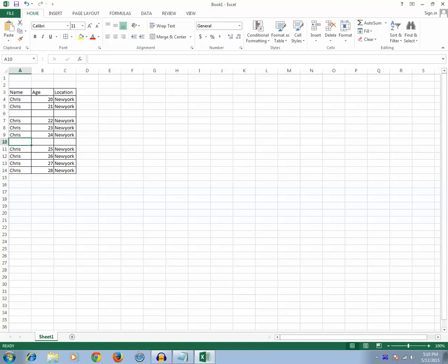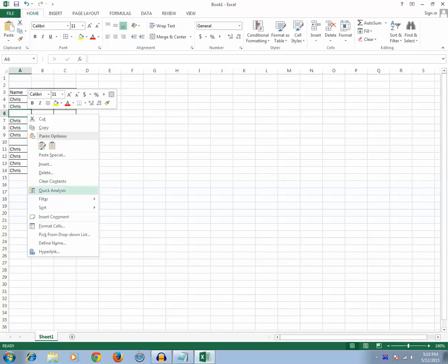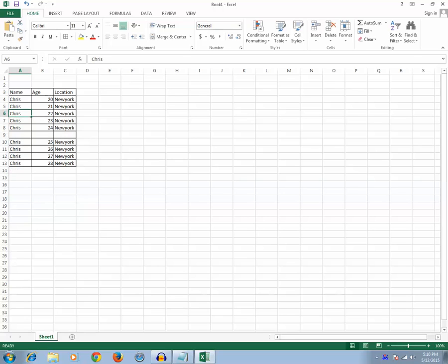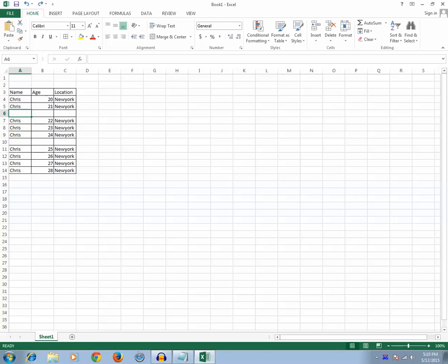One way is by selecting the blank row and deleting the entire row. But this is a manual process. If you have only three or four or maybe around ten blank rows then you can use this manual method to select and delete. But suppose if you have hundreds of blank rows in a database of thousands of rows.